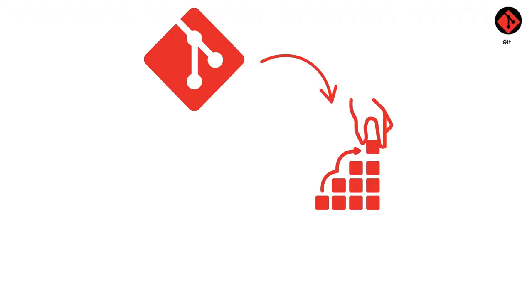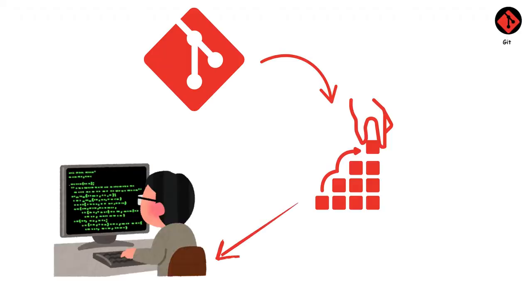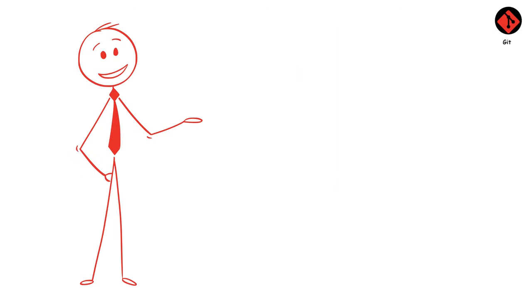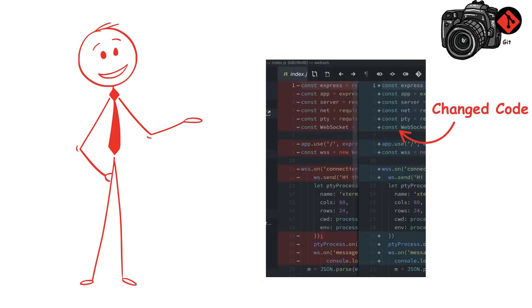Git is the foundation of any software development workflow. Think of Git as a time machine for your code. Every time you save your work, Git takes a snapshot called a commit. This creates a complete history of your project that you can navigate through whenever you need to.